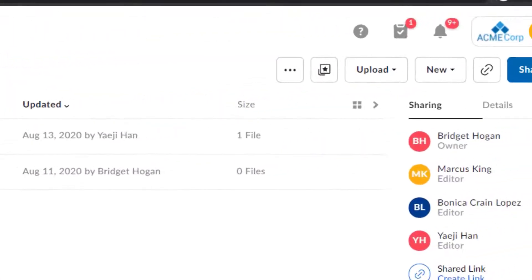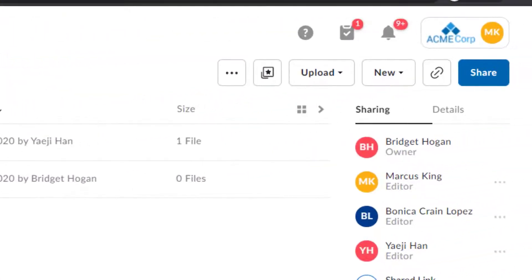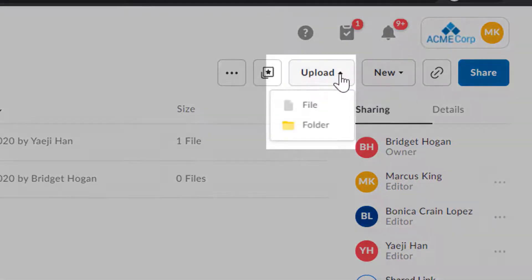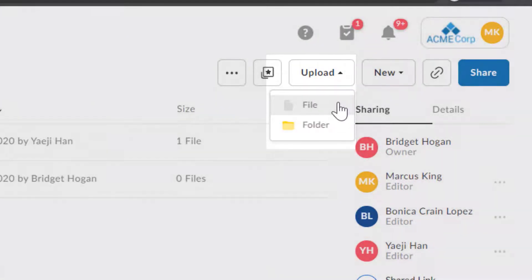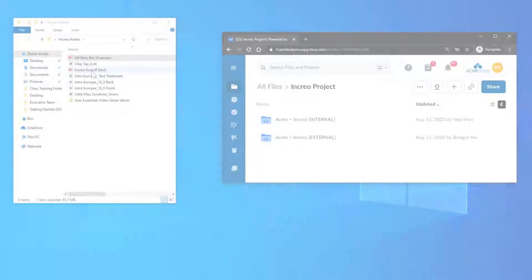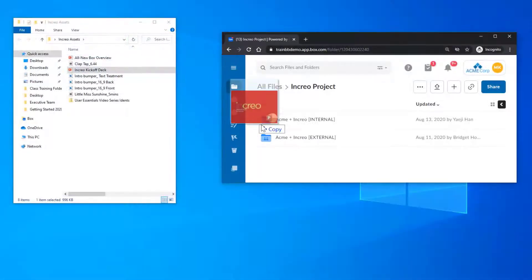When I want to upload files I've already made into my Box account, I can click here, or I can use drag and drop.